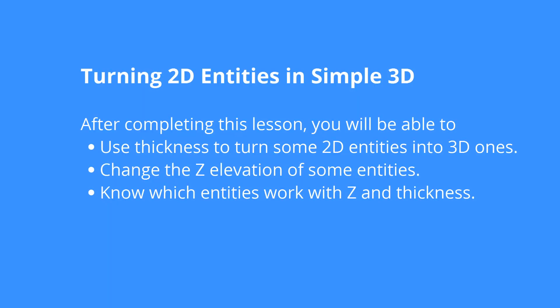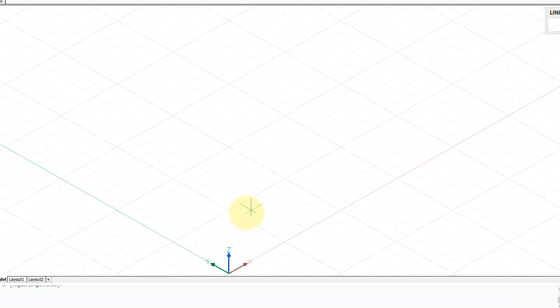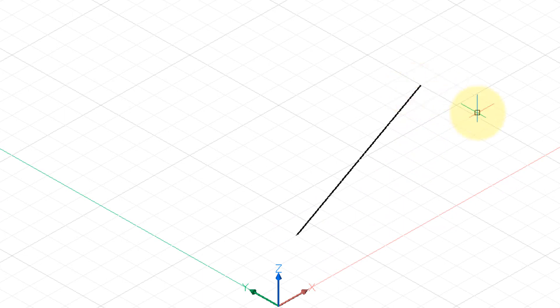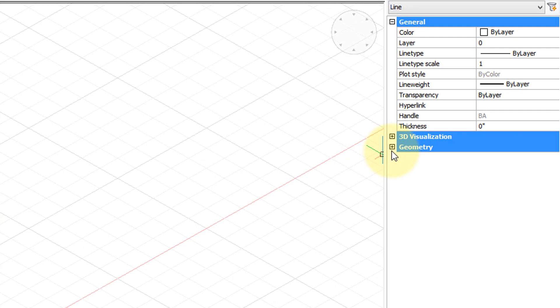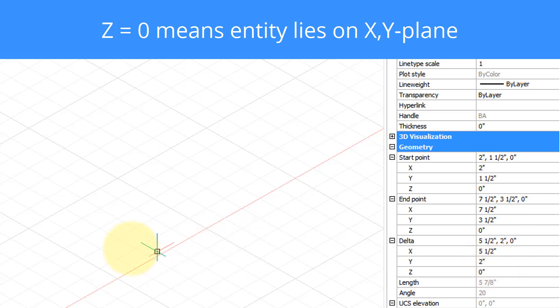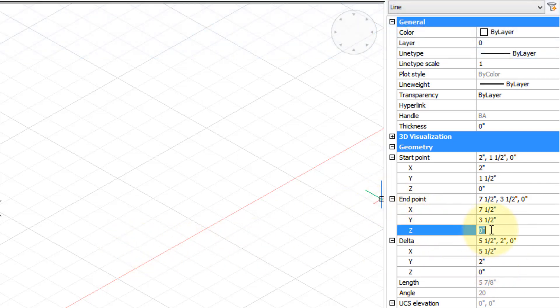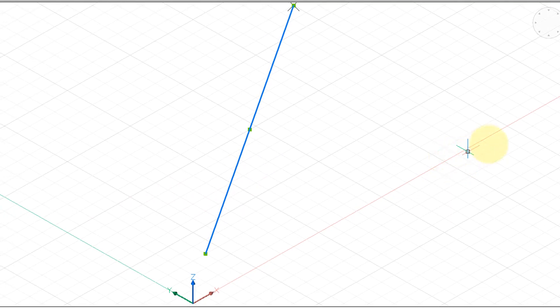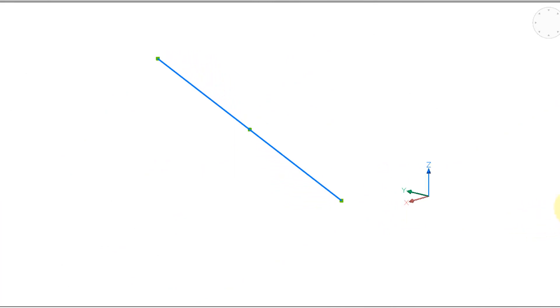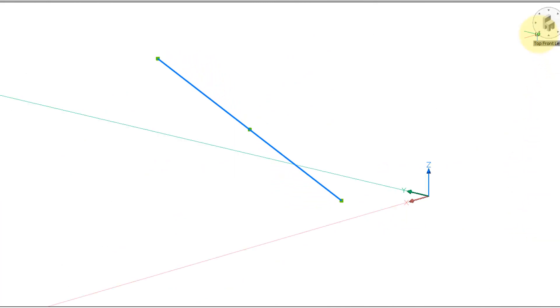The most basic way to turn 2D entities into 3D ones is to give them a Z coordinate that isn't zero. To show how this works, I'm going to draw a line — just from here to there. Now if we select it and come over to the properties bar and open up the geometry, you can see the Z is zero for both endpoints. So I'm going to change the Z to 5. Let's orbit around to have a look — the end of the line is now higher, making it a three-dimensional object.